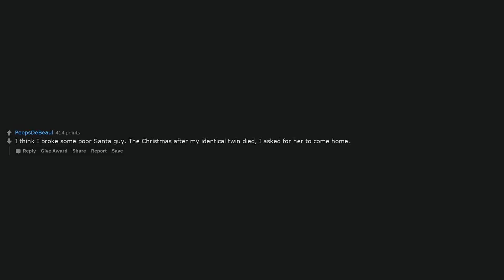I think I broke some poor Santa guy. The Christmas after my identical twin died, I asked for her to come home.